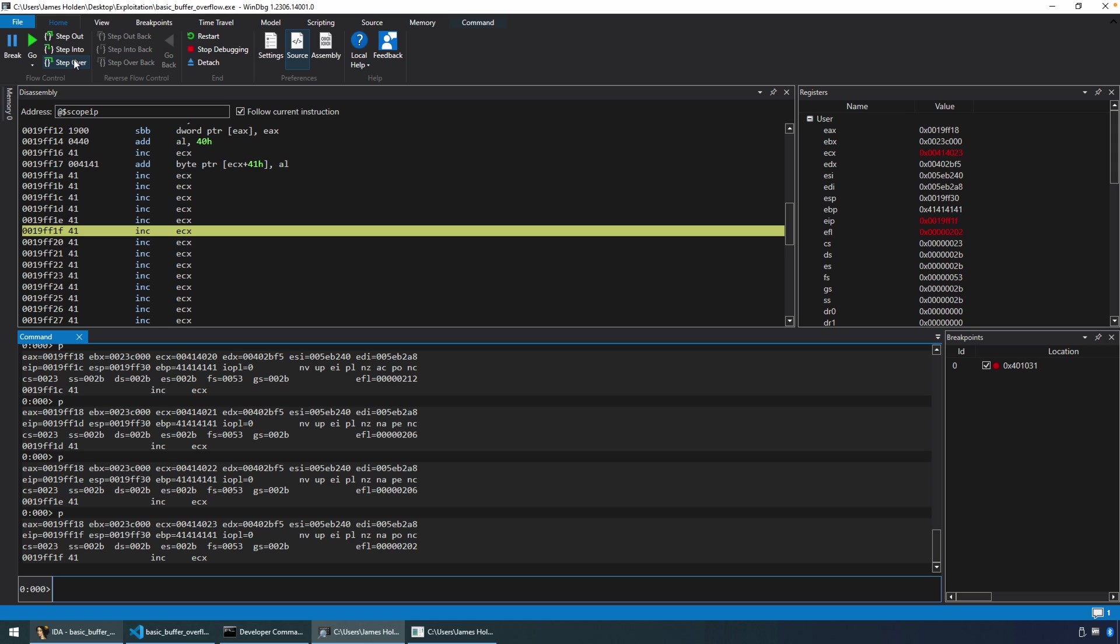So again, it's more or less like a NOP operation. We could have created a NOP sled, and again, we'll do that in a future presentation, future video here.